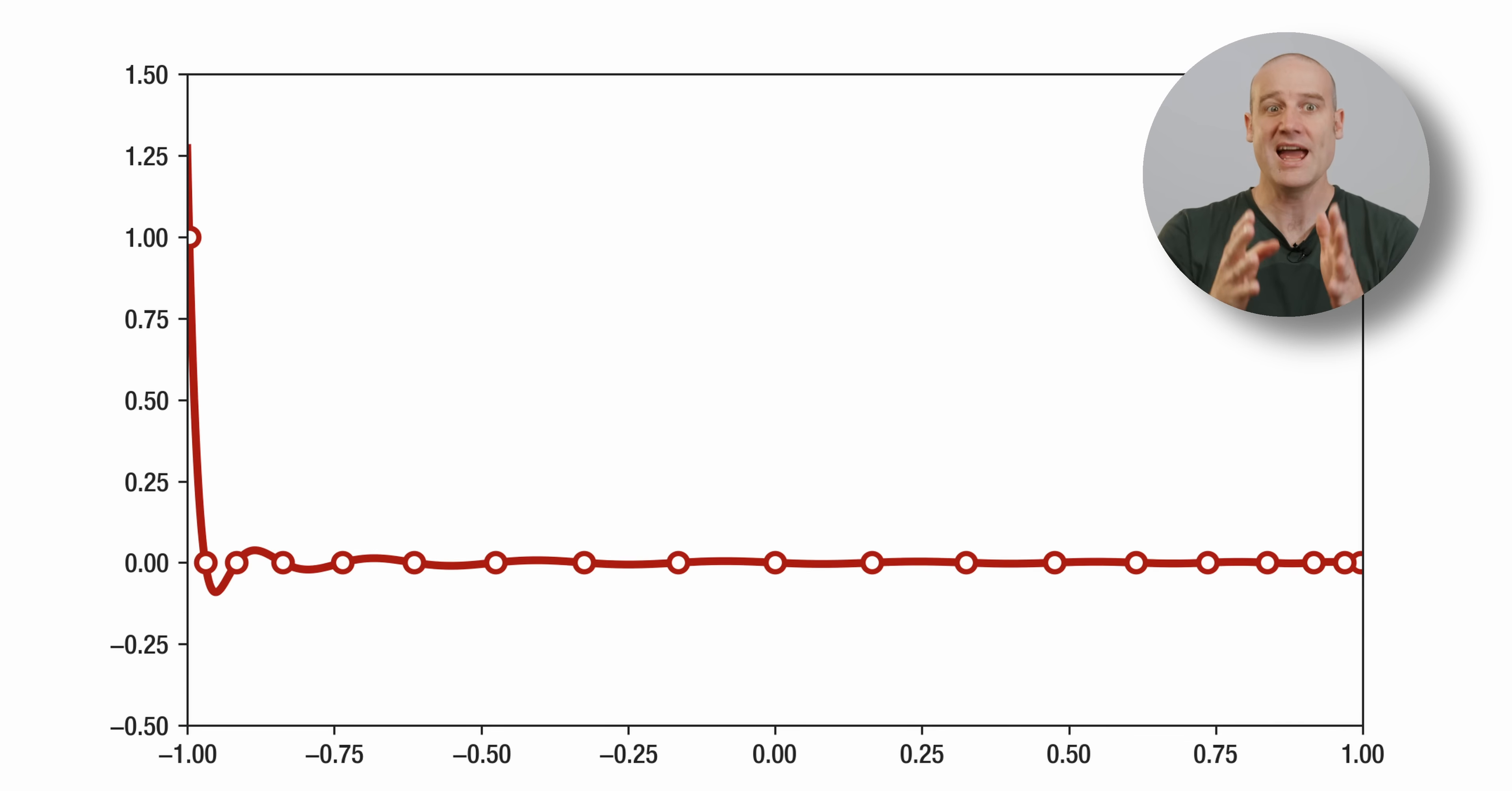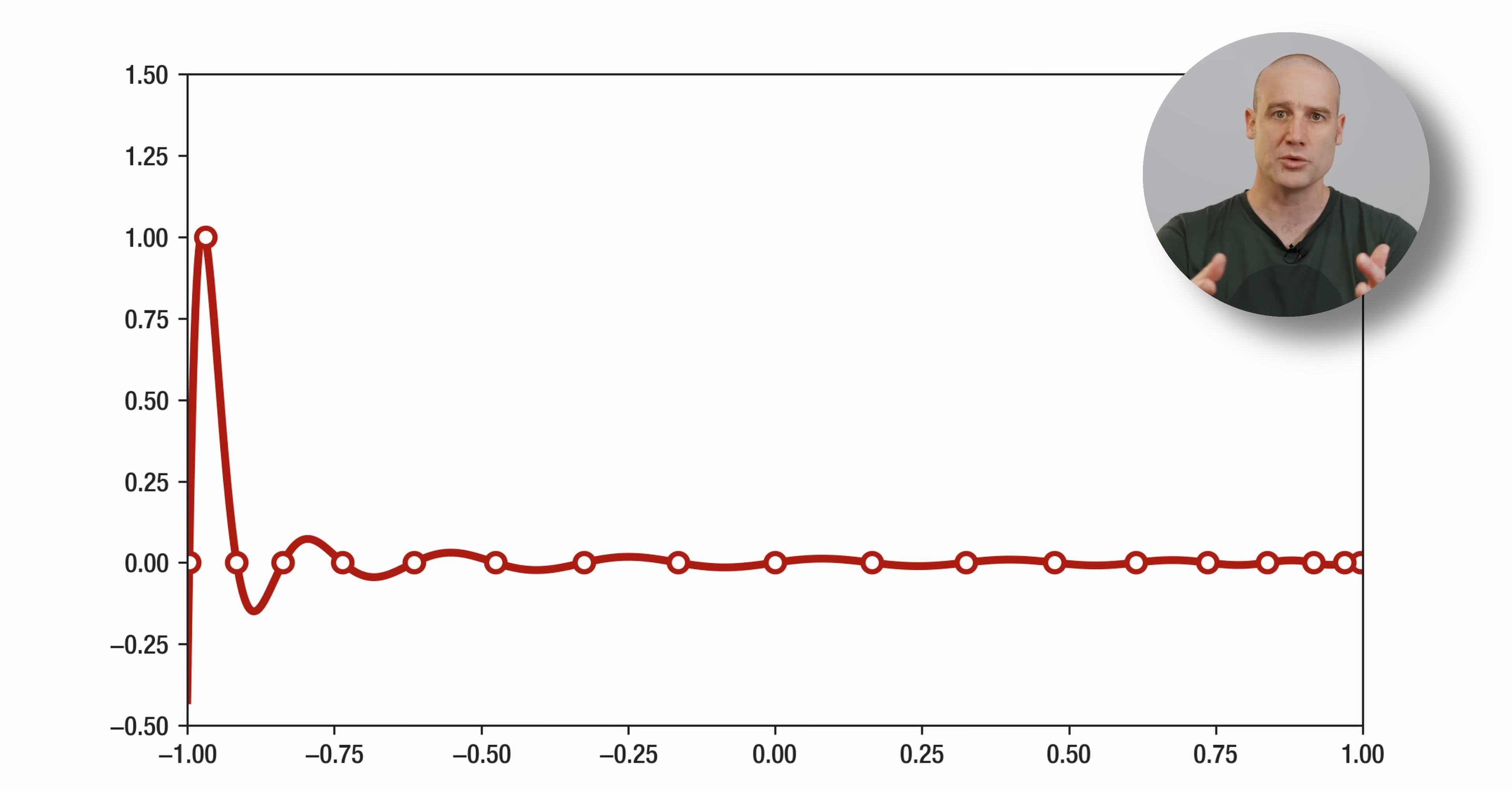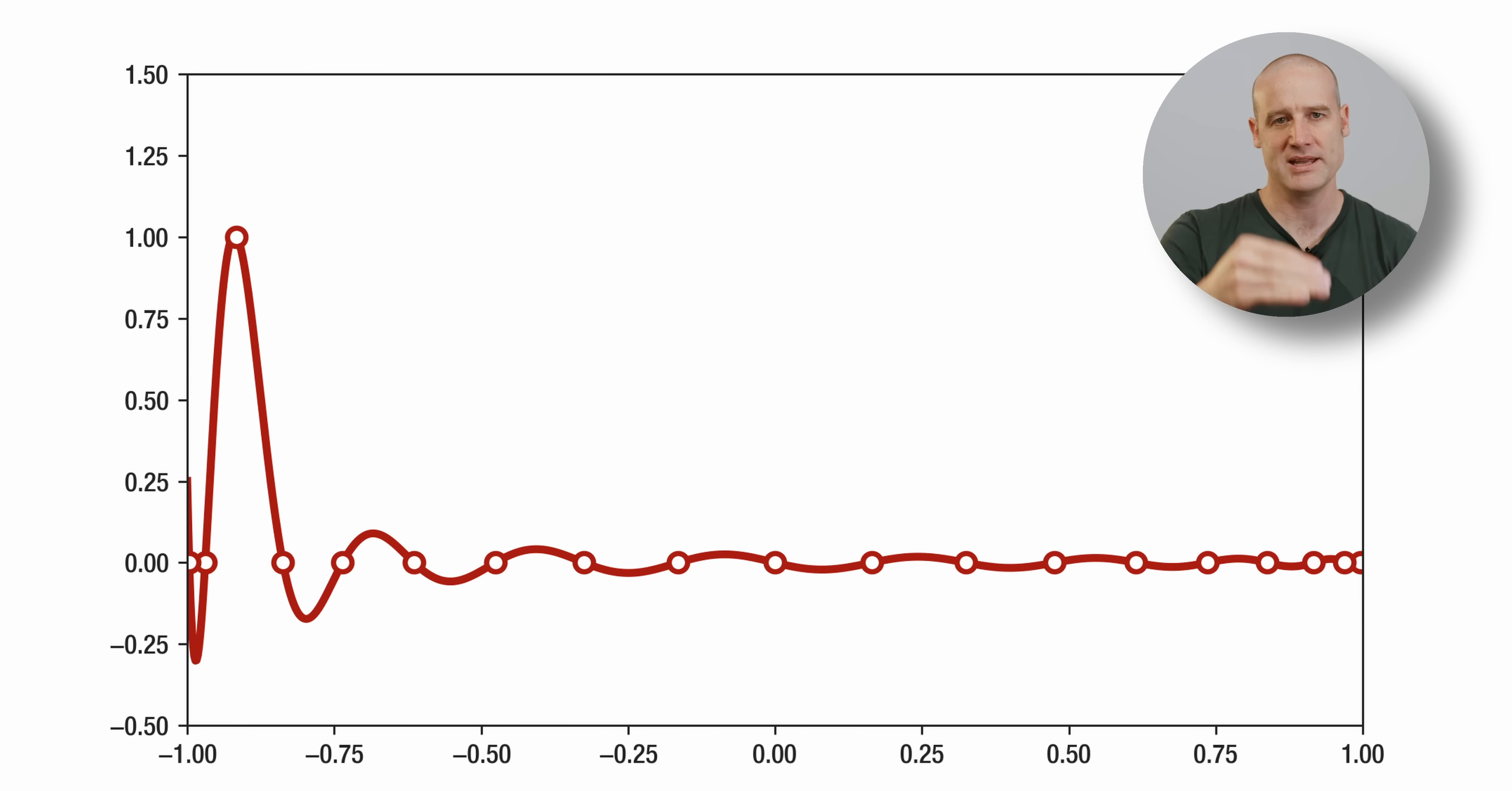And we now have what we originally, intuitively, incorrectly expected. Before we thought, surely more points equals better approximation. And now, with Chebyshev spacing, that is true. If you keep adding more points, you're guaranteed to get a better and better approximation.